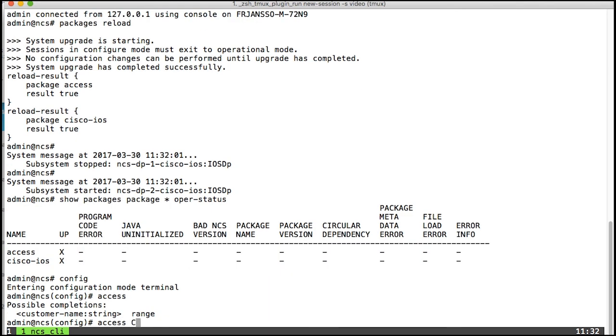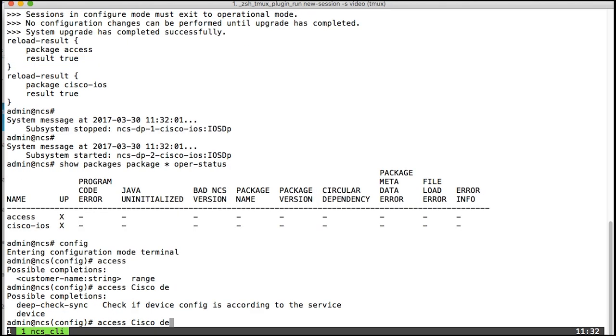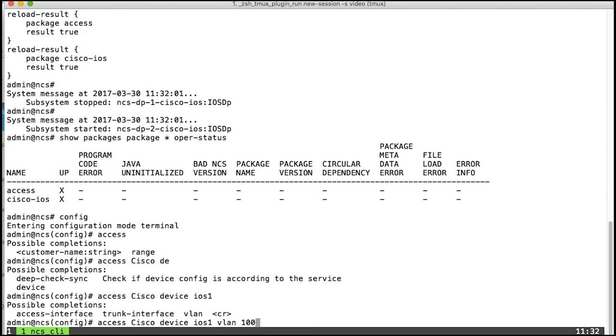I'll give this the customer name Cisco, call it device iOS 1, VLAN 1000, access interface gigabit ethernet, and the trunk port.